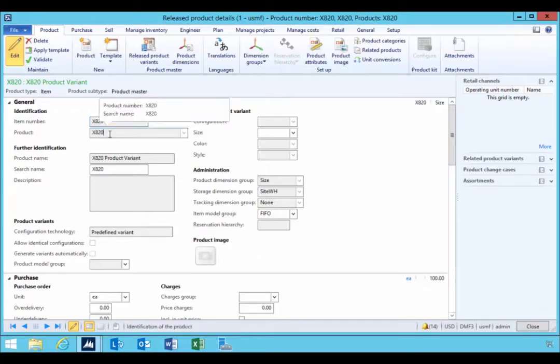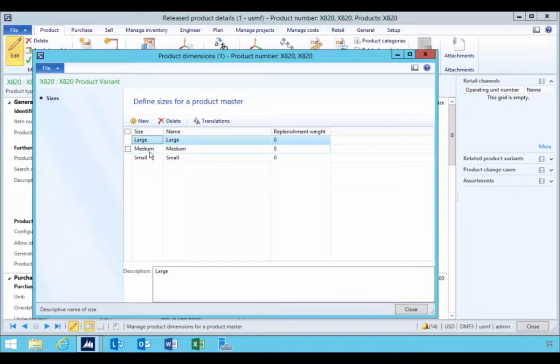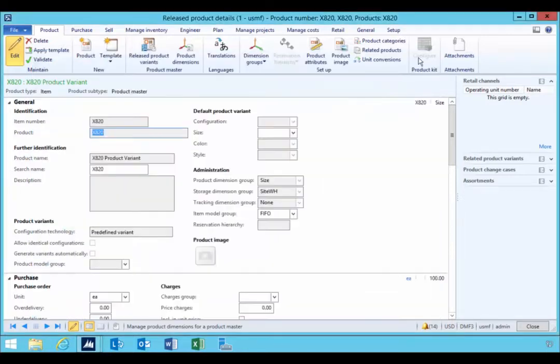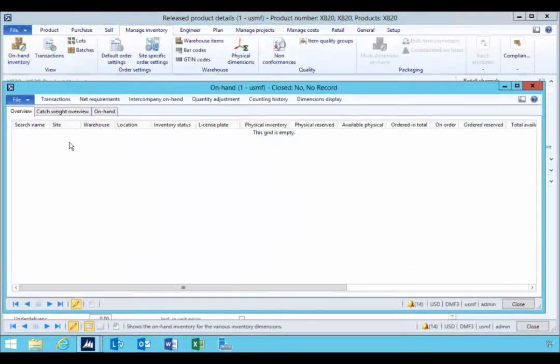I've got a new item here and if we have a look we can see that it's a product variant, and we have dimensions. I have one dimension which is size, so I'm not using all the variants. Now if we have a look at the on-hand inventory, we have no inventory at this stage.